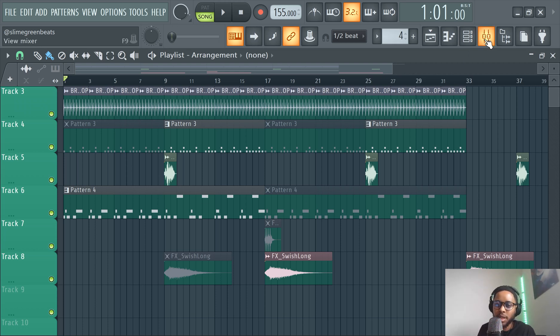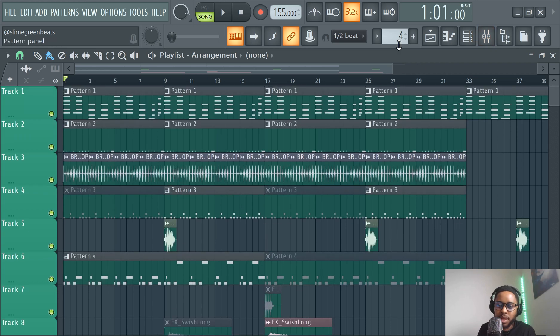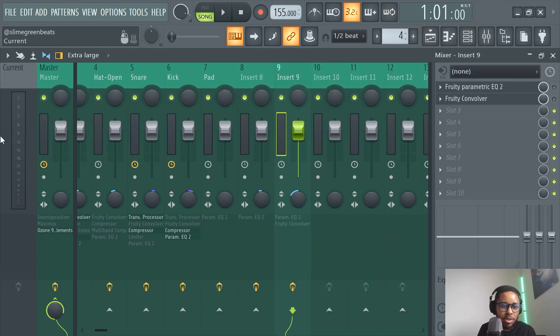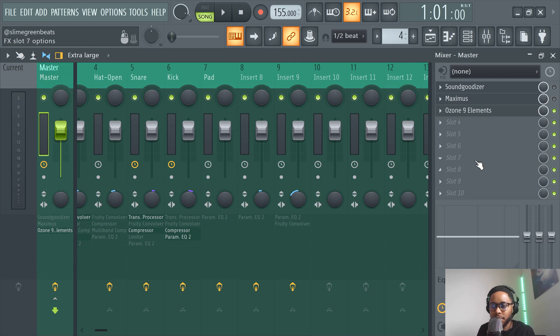I'm going to show you the automation — how to automate it too. We'll just do the whole master track just so you guys can hear exactly what I'm talking about.